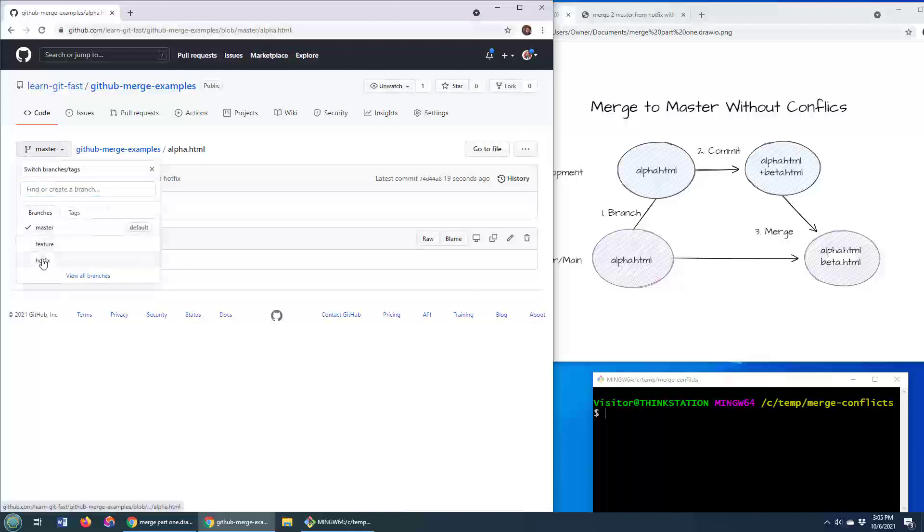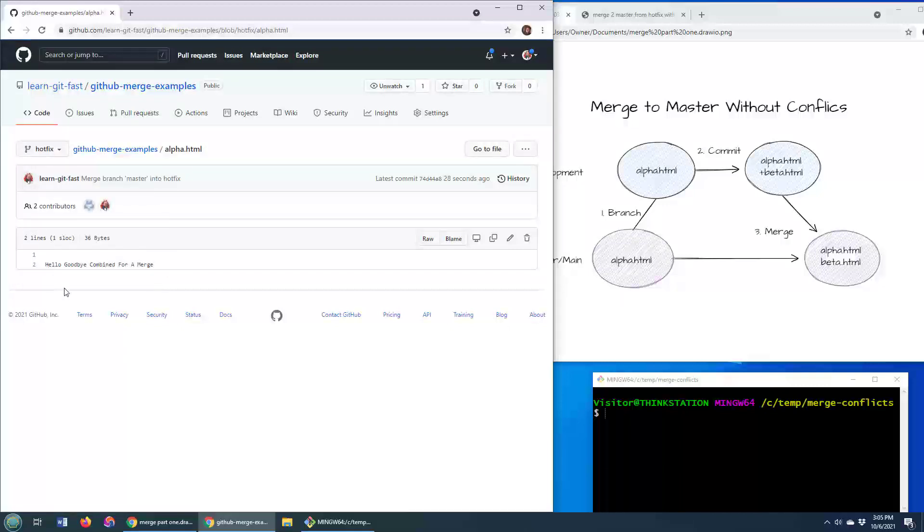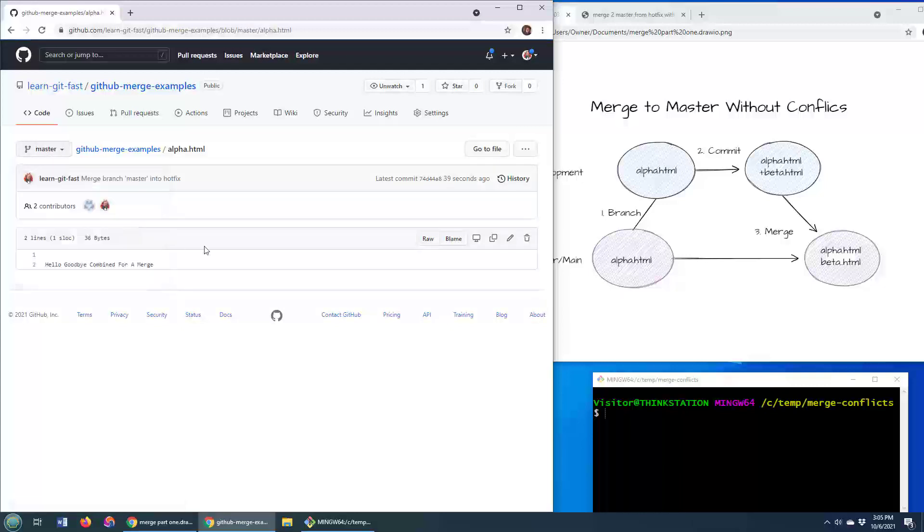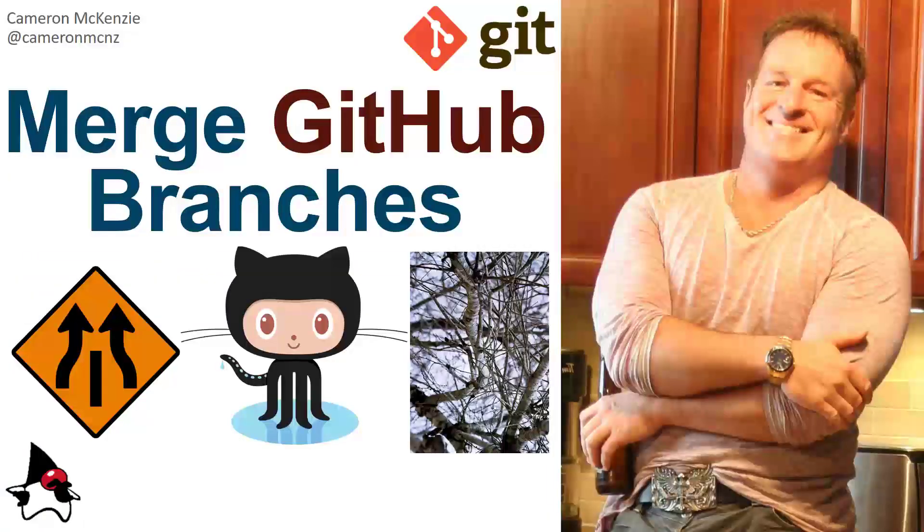Now we'll go over to the hotfix branch. Notice when we're on the hotfix branch, the hotfix branch also has hello, goodbye combined for a merge in it as well. So we've now got the hotfix branch and the master branch all merged together on GitHub. And that's how easy it is to merge Git branches in GitHub.